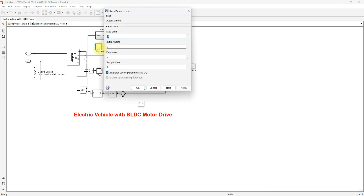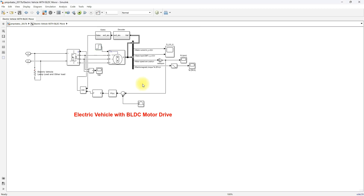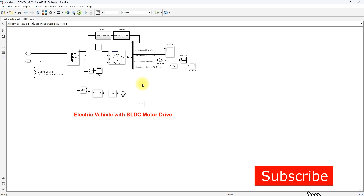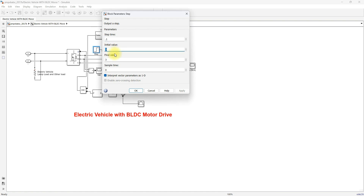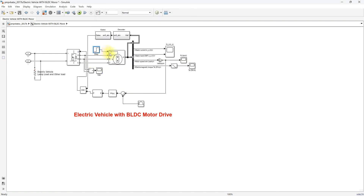Here we have a 3 Nm load, which is always present in the system because the electric vehicle carries full load at all times. So we apply 3 Nm constantly to represent that the BLDC motor drive always operates under full load conditions.